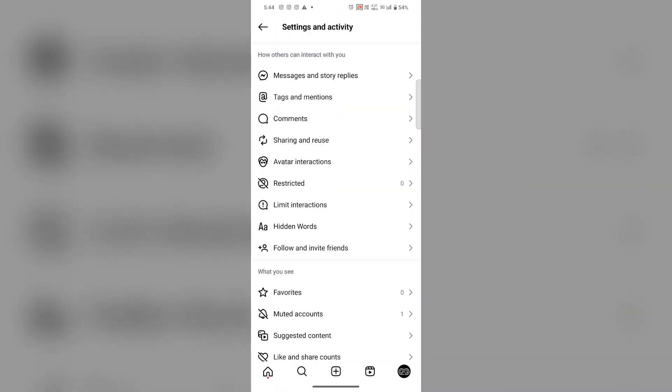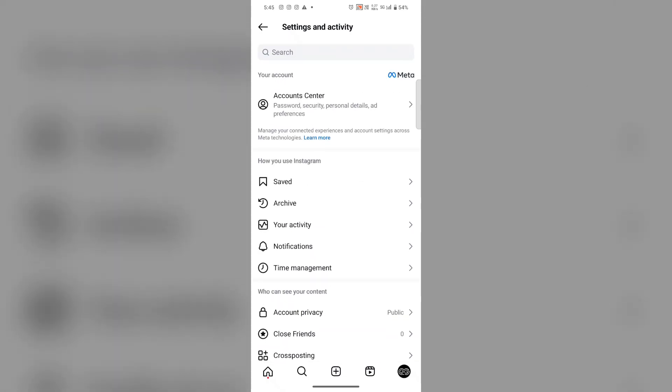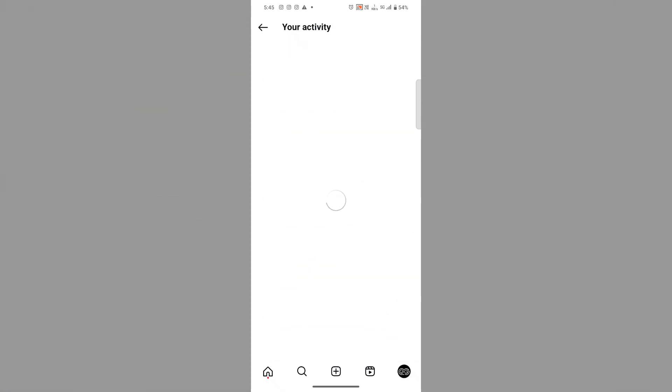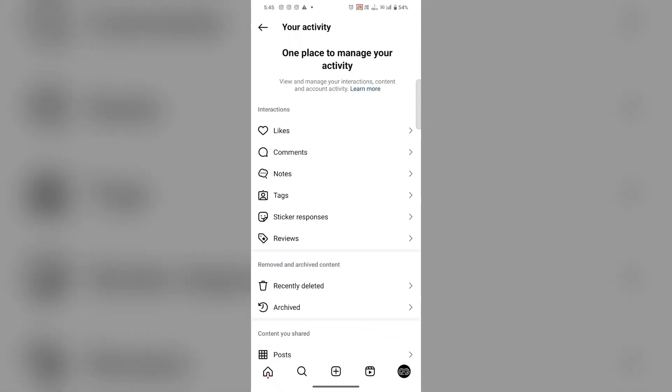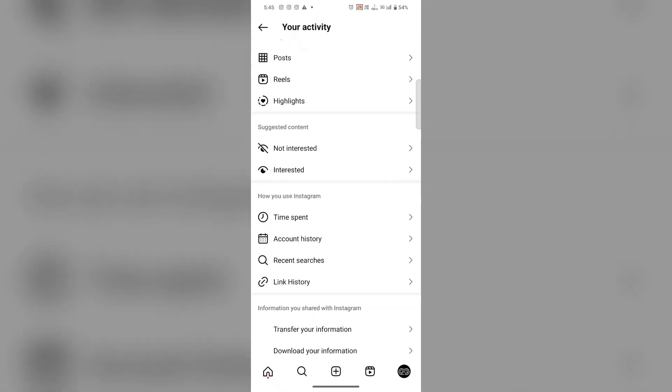Here tap on Your Activity, then scroll down. Here you will find Download Your Information option.